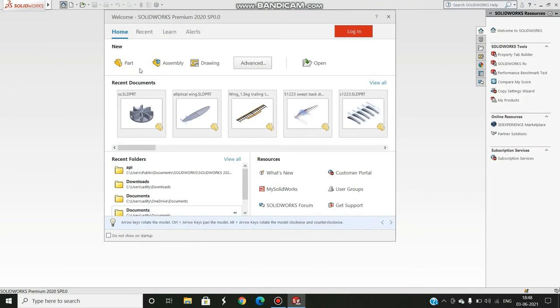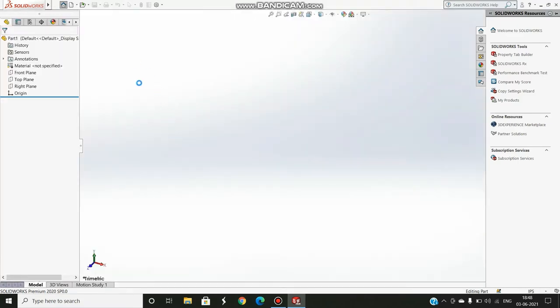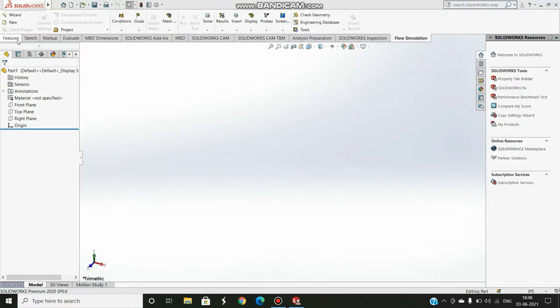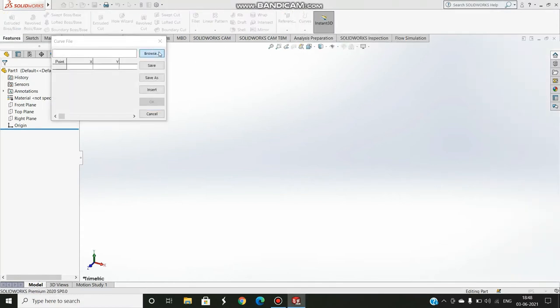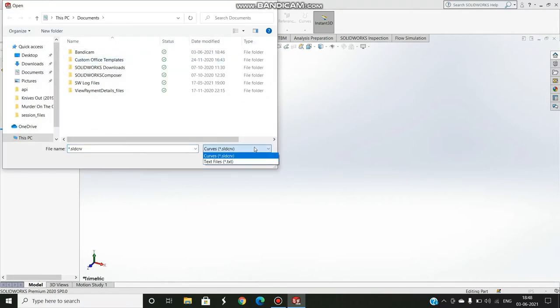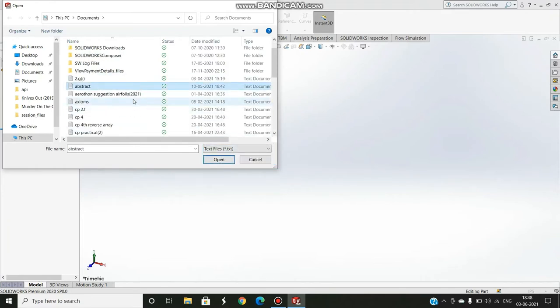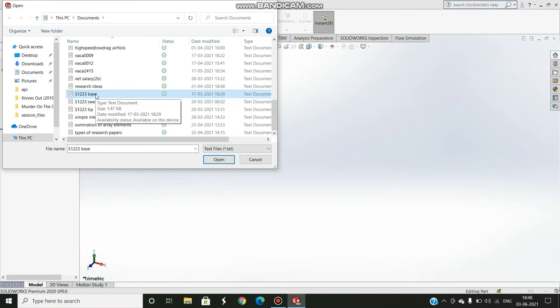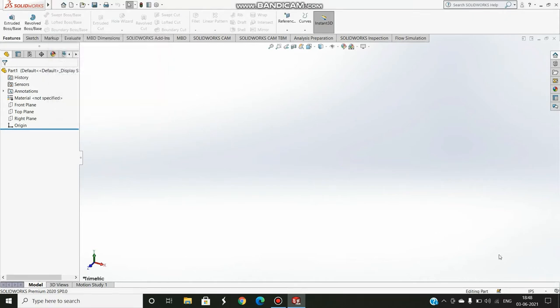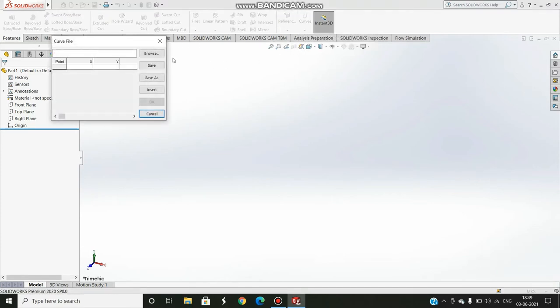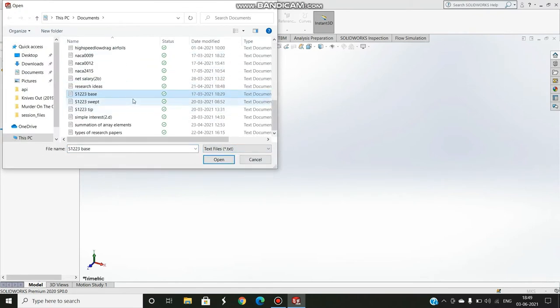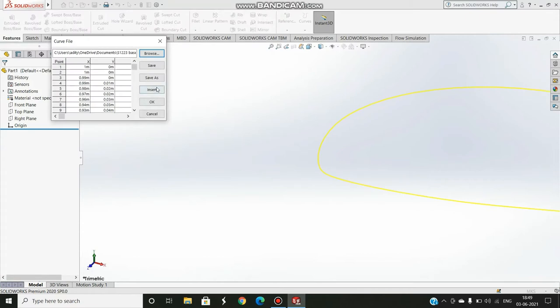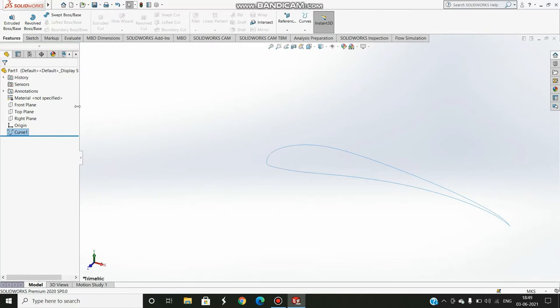Now you open SolidWorks and go to Part. As soon as you are in, go to Features, Curves, Curve Through XYZ Points. Now you search for your notepad file that you just saved. It is important that here you choose .txt files. I press S so I get S1223 base. First of all I'd have to convert it into meters, kilograms, and seconds SI units. I press OK.